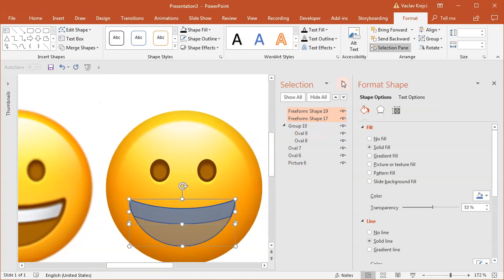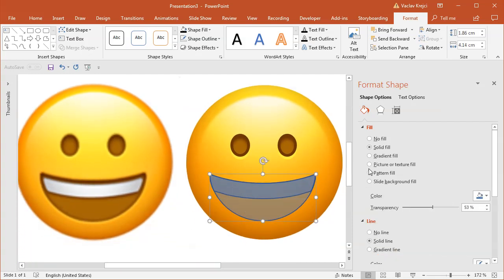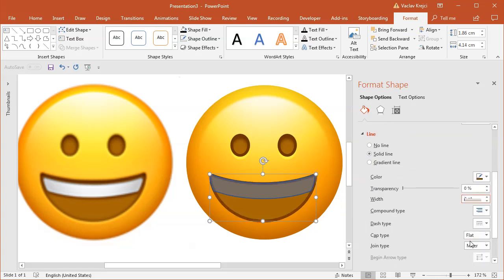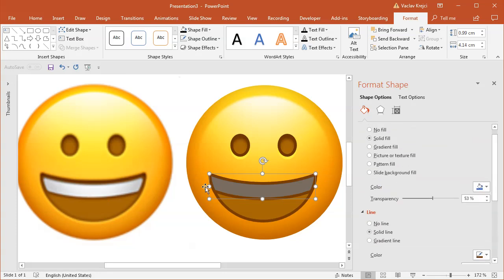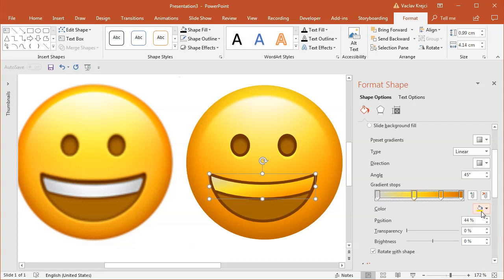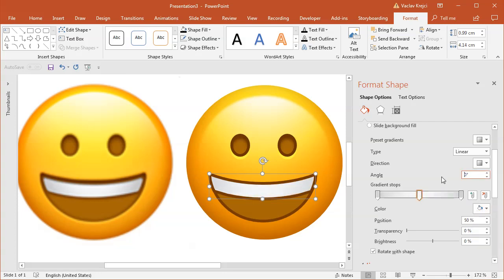For the mouth the fill will be a solid brown color, and the line will be a darker brown sampled with the eyedropper, set to about three points width with a round joint type for rounded corners. For the teeth I'll use the same outline color and width, but for the fill I'll use a linear gradient going from silver to white and back to silver, with the angle set to zero degrees so the darker colors are around the edges.